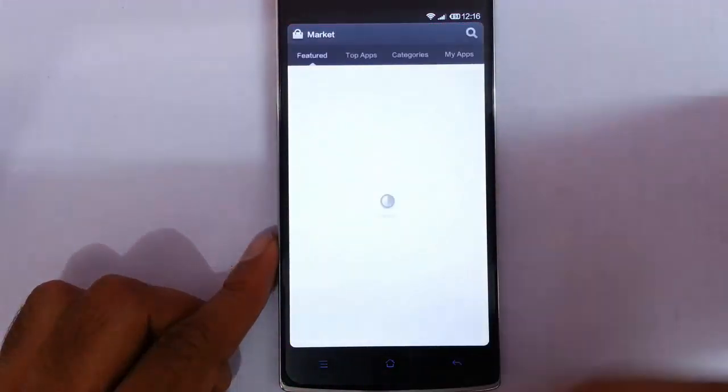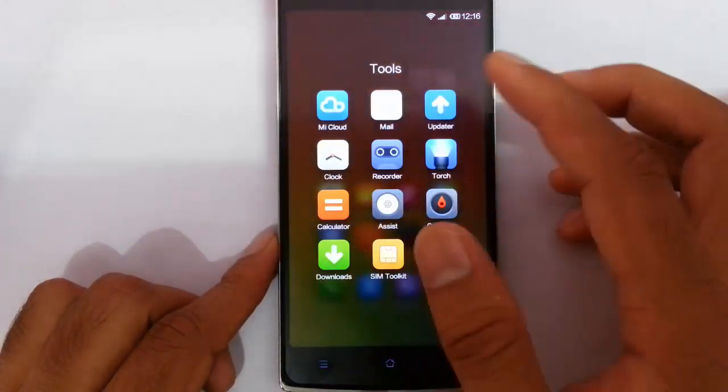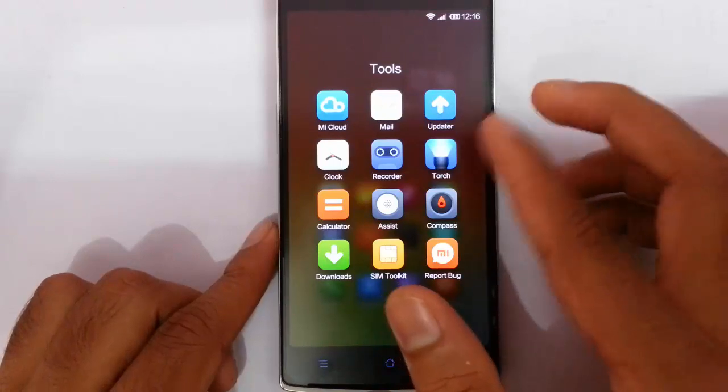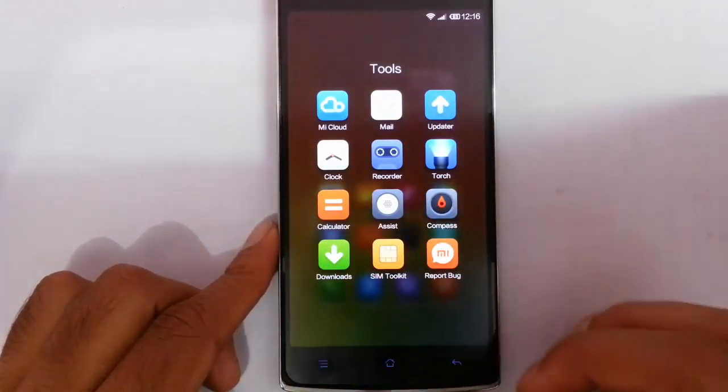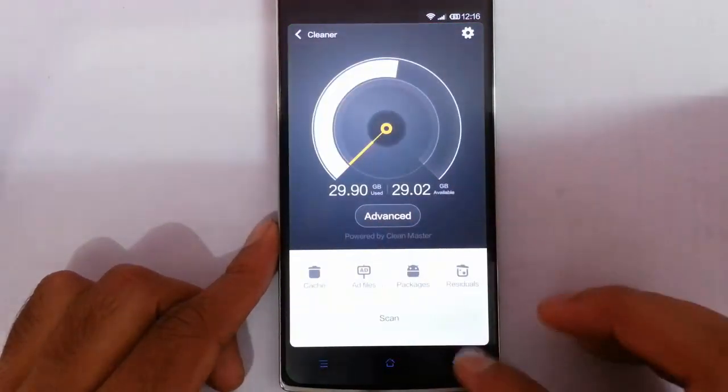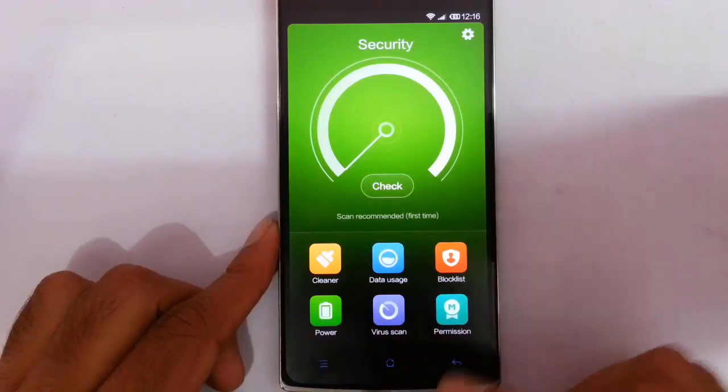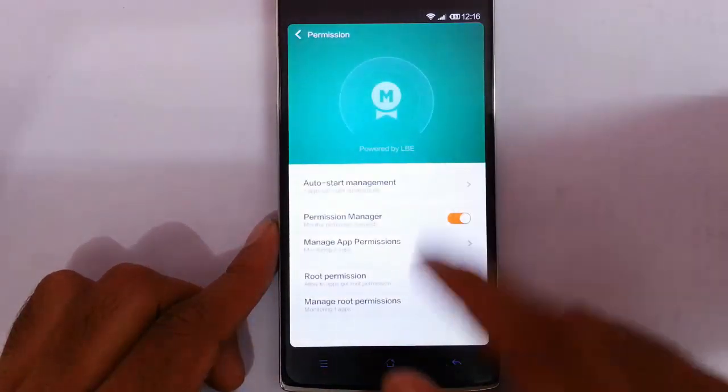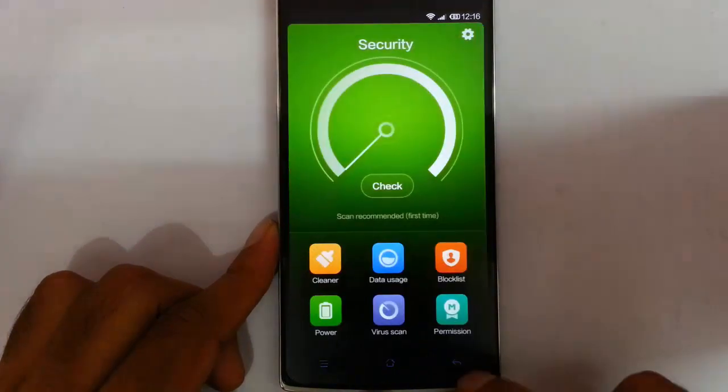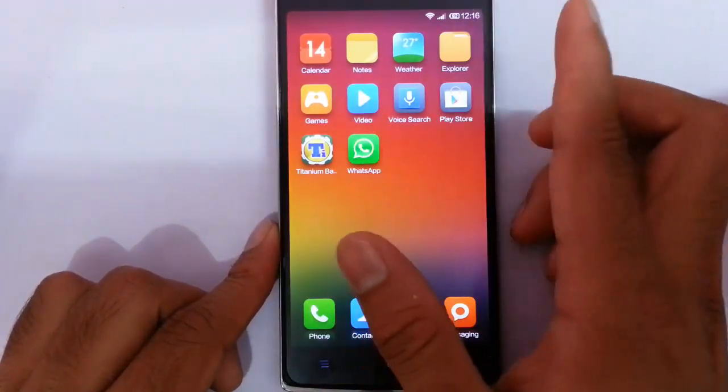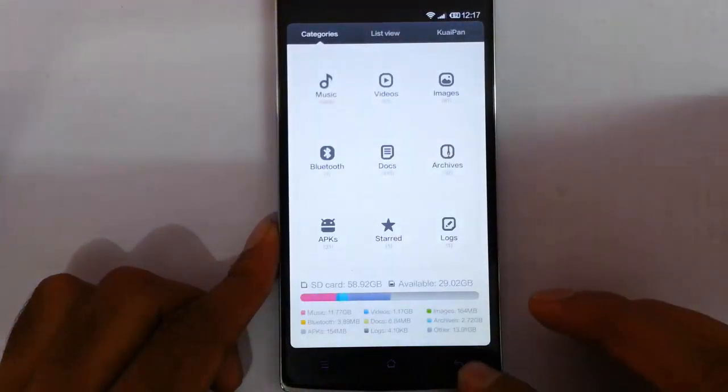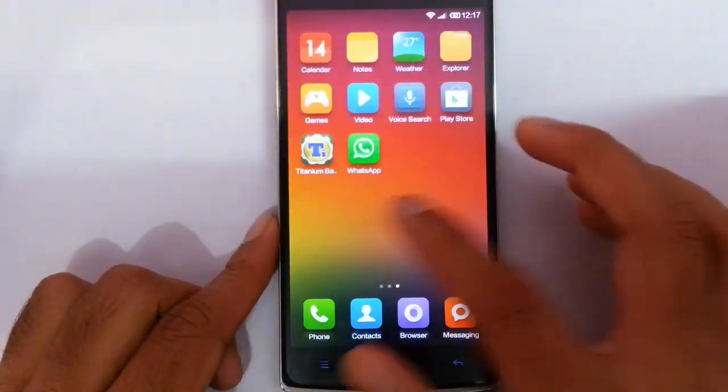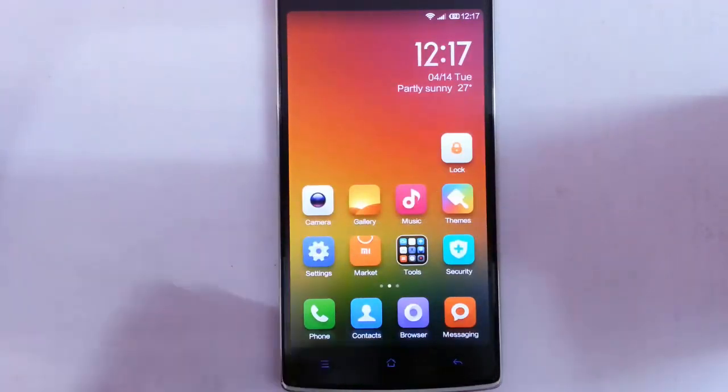And then here is the market, MIUI Market. And in tools you can see MIUI Cloud, Mail, Updater, Clock, Recorder, Compass, Calculator. In downloads, in security there is a cleaner option, data usage, block list, virus scan. If you need root access you have to come here and click on root access, root permission option, then you will get root access. Calendar, notes, weather, file explorer, games, video. That's all about the applications that come with this one. And there is no menu, no app drawer in this ROM, so if you want to use menu you have to make folders.